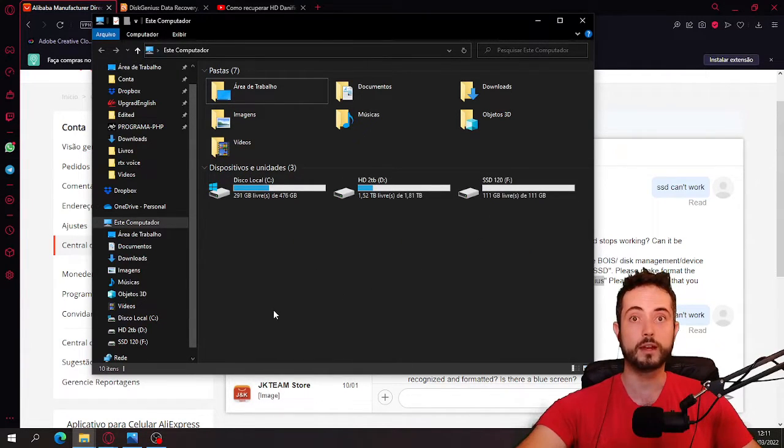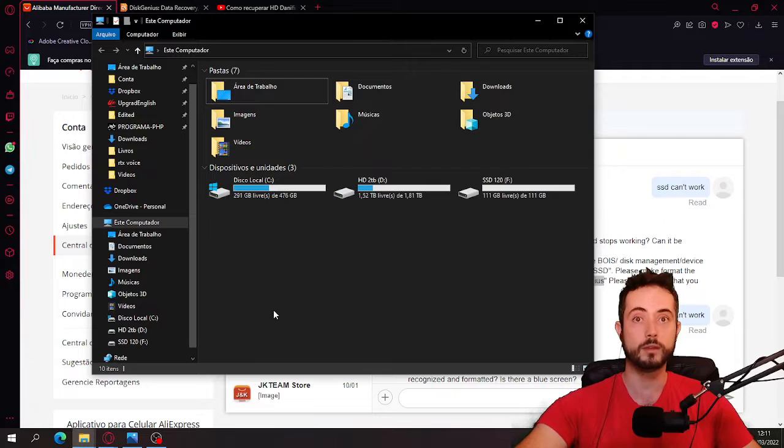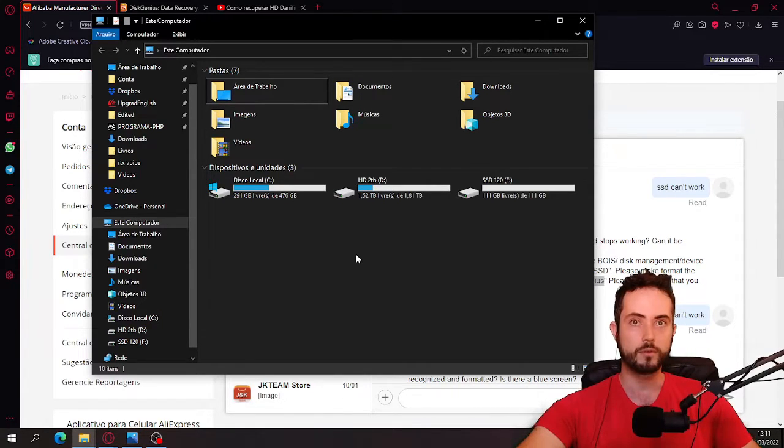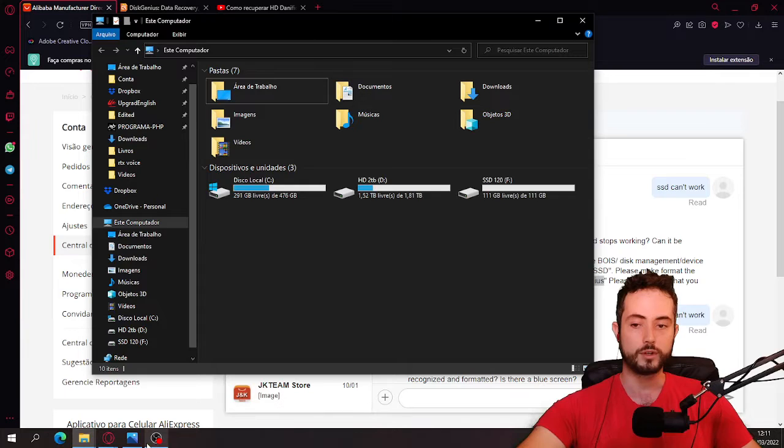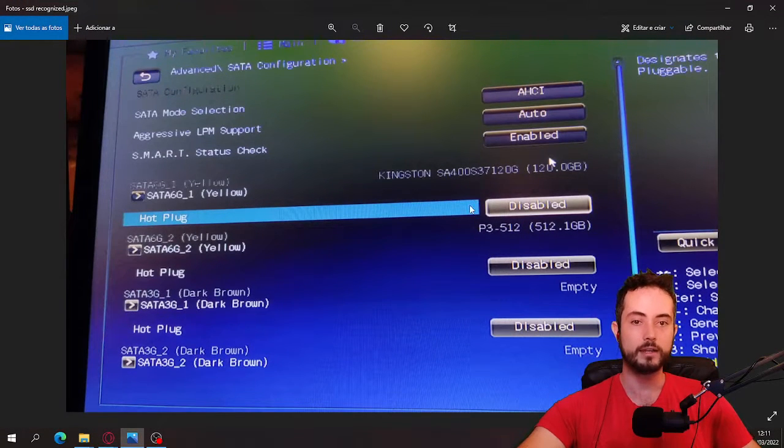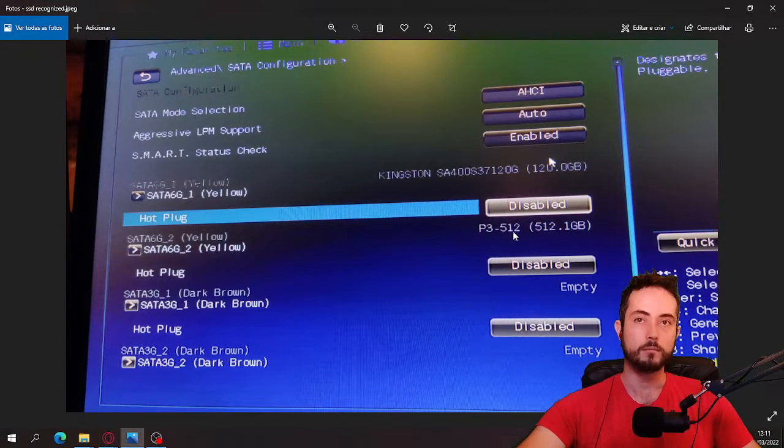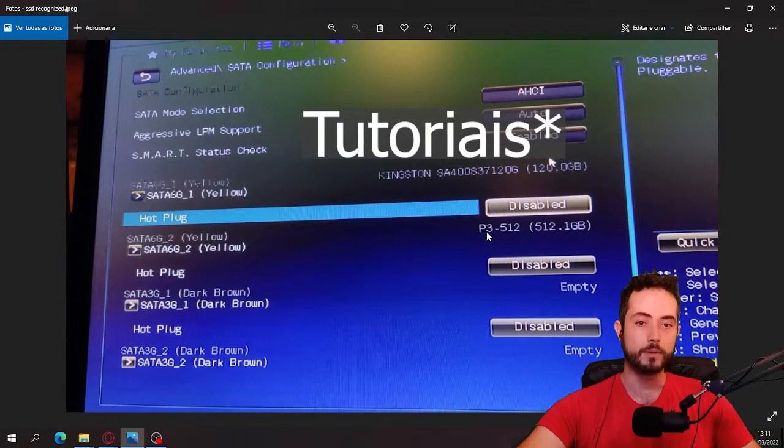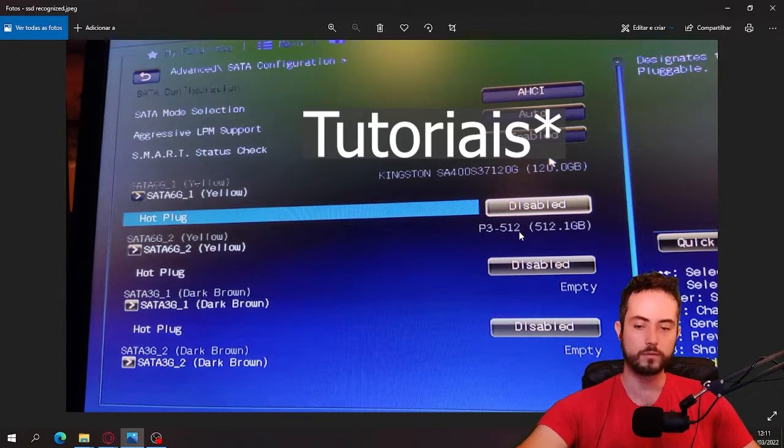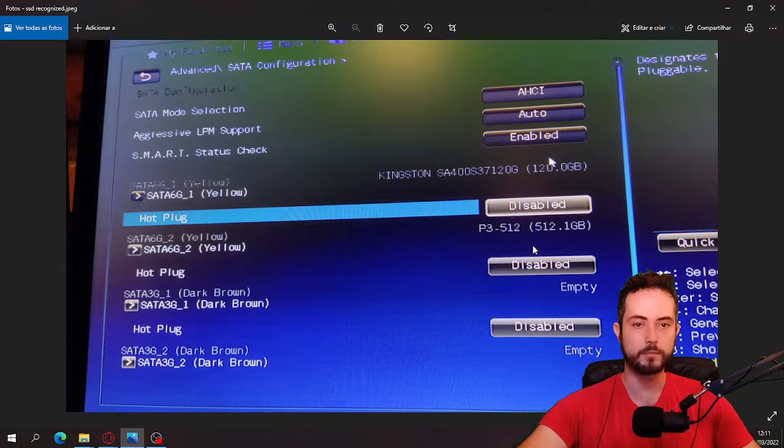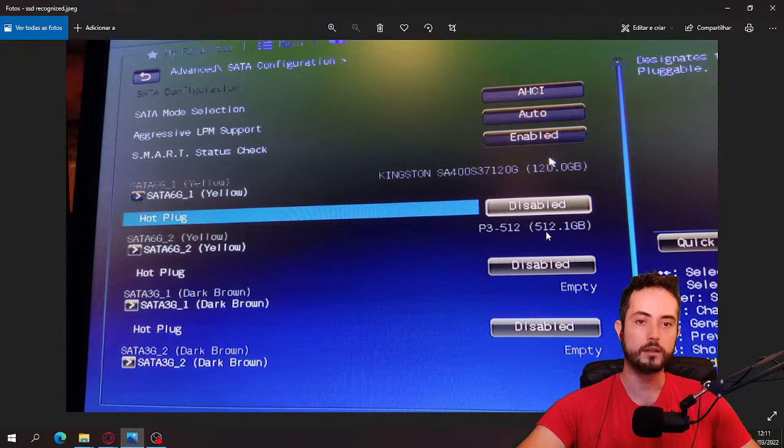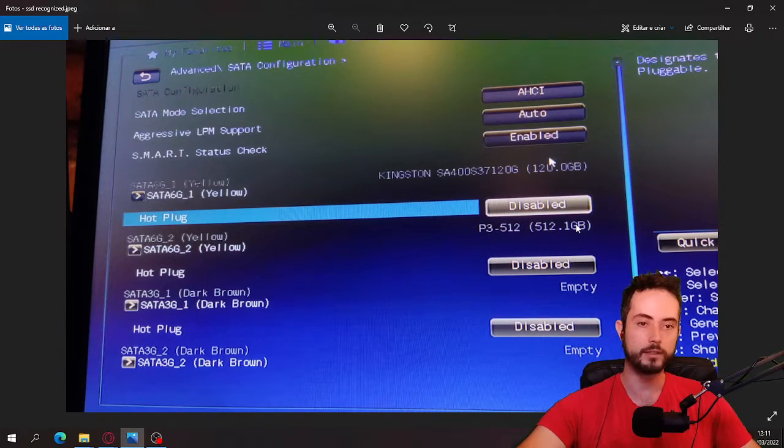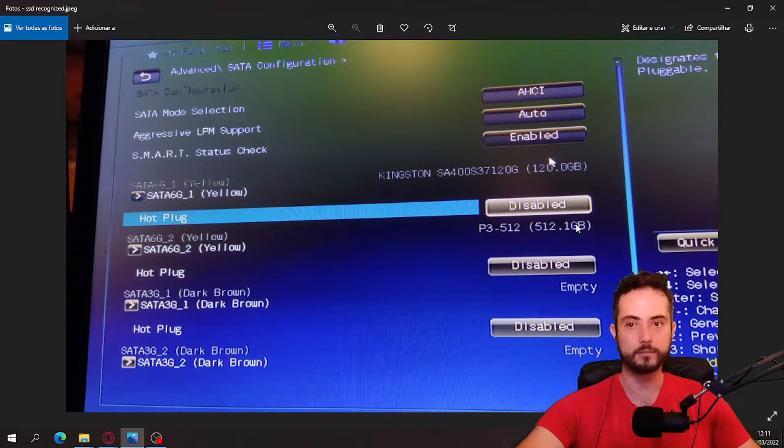I'm gonna show you guys what I did to make it work. Basically you open the BIOS of the computer and make sure you can find your SSD here on the BIOS, because if you can't, your computer is not recognizing it. Like you can see mine is the P3 512. 512 is the amount of storage I bought, so 512 gigabytes.